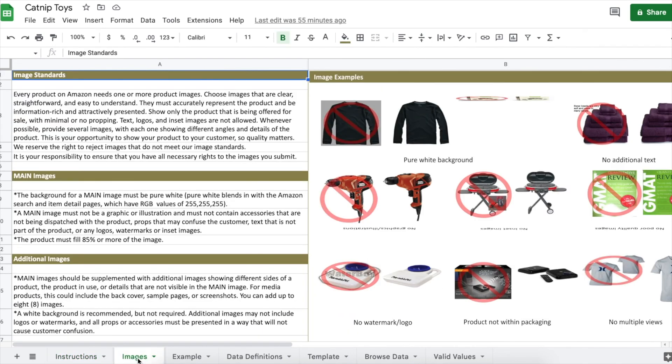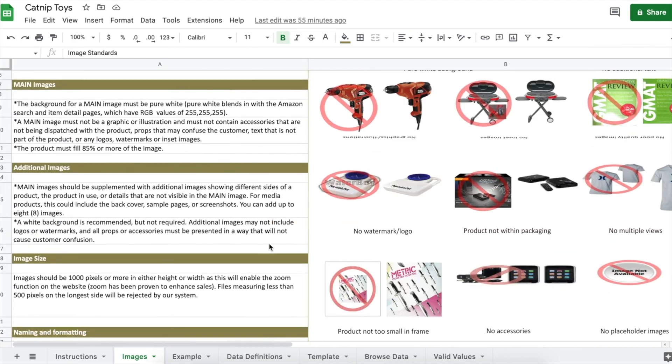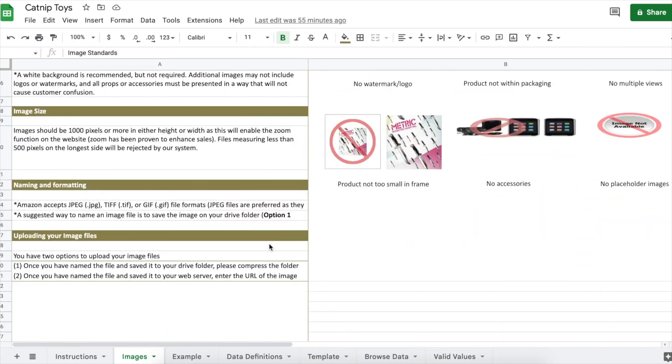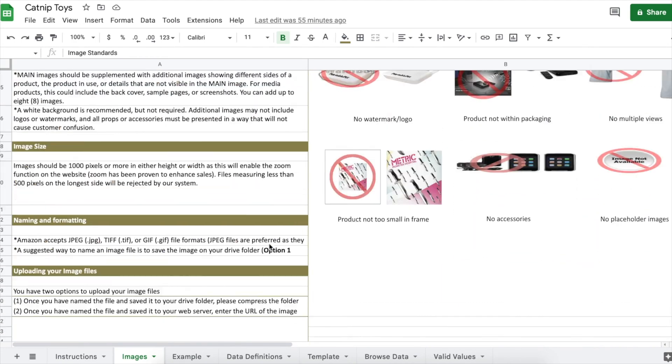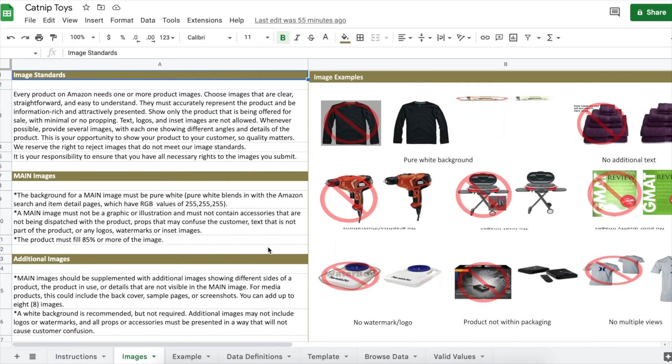Images. This is nice that Amazon includes this. It's a reminder of their product image guidelines that us sellers have to abide by.